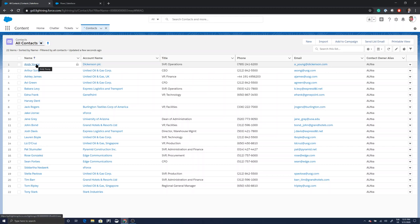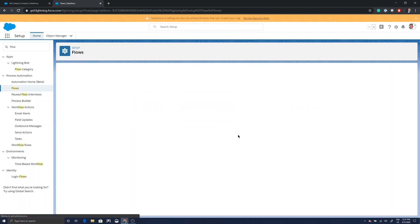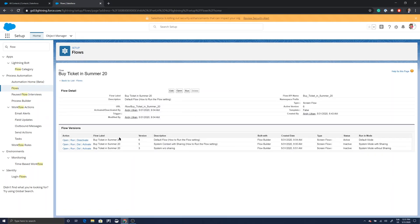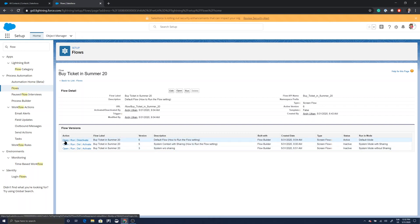Also for your Volunteers site if you're using the nonprofit volunteer package, before the release becomes active. To test this, I have here a Summer '20 preview instance and I have created a flow on this instance called 'Buy Ticket in Summer 20.' The active version right now is a default mode flow, and I have a couple of other versions I'm going to test with.